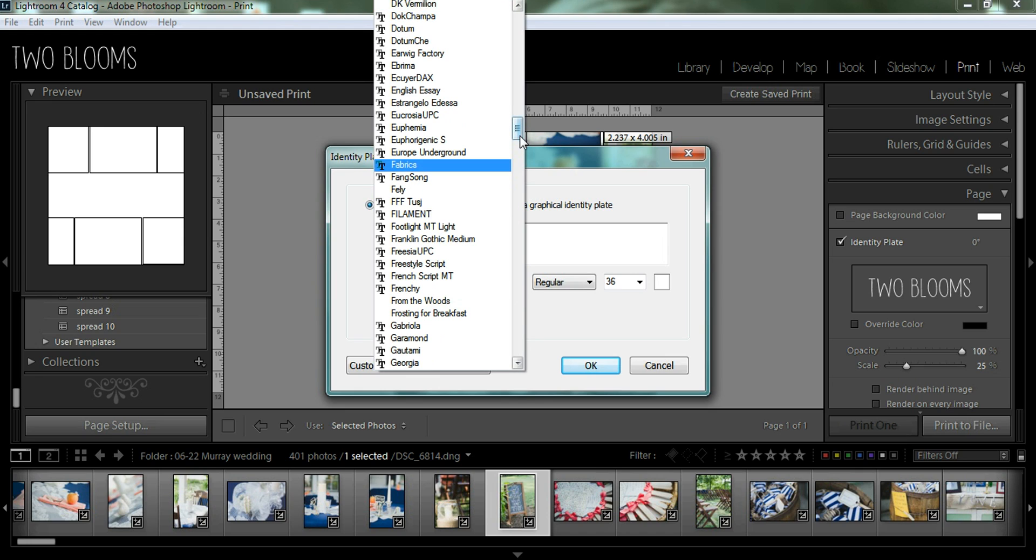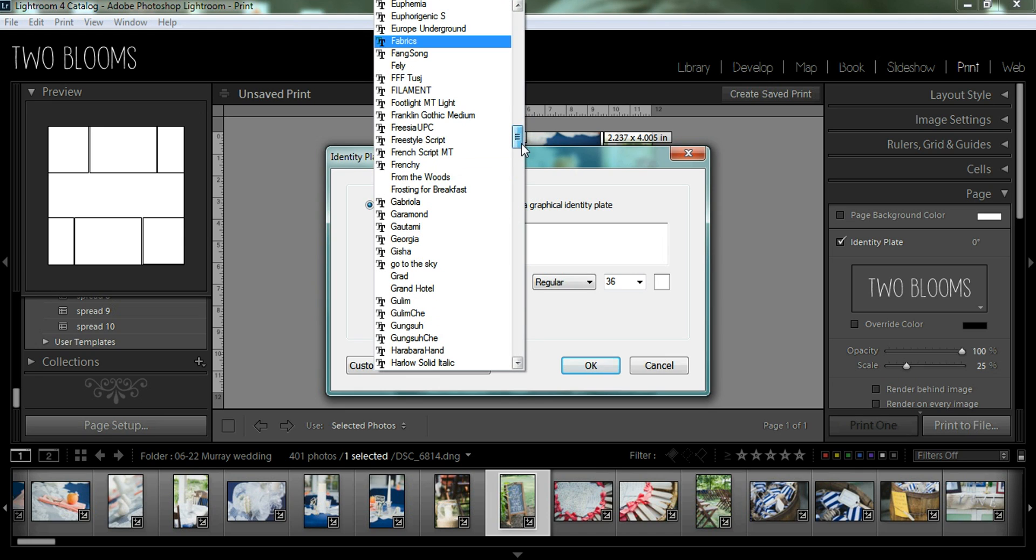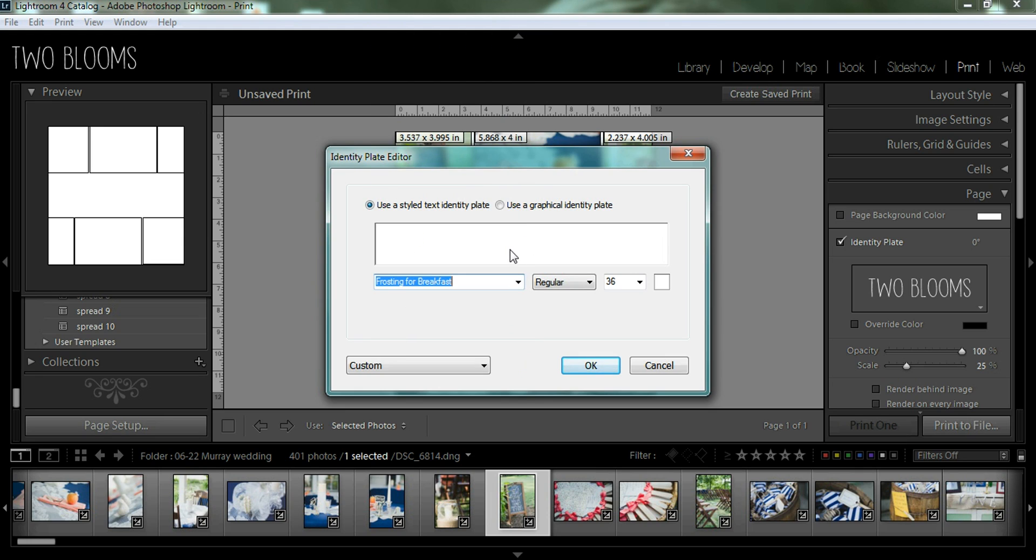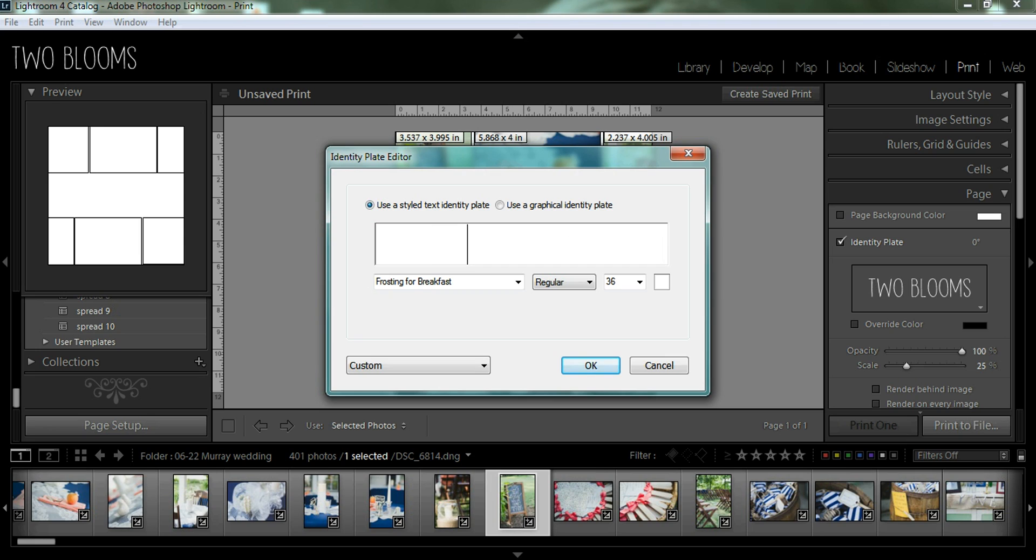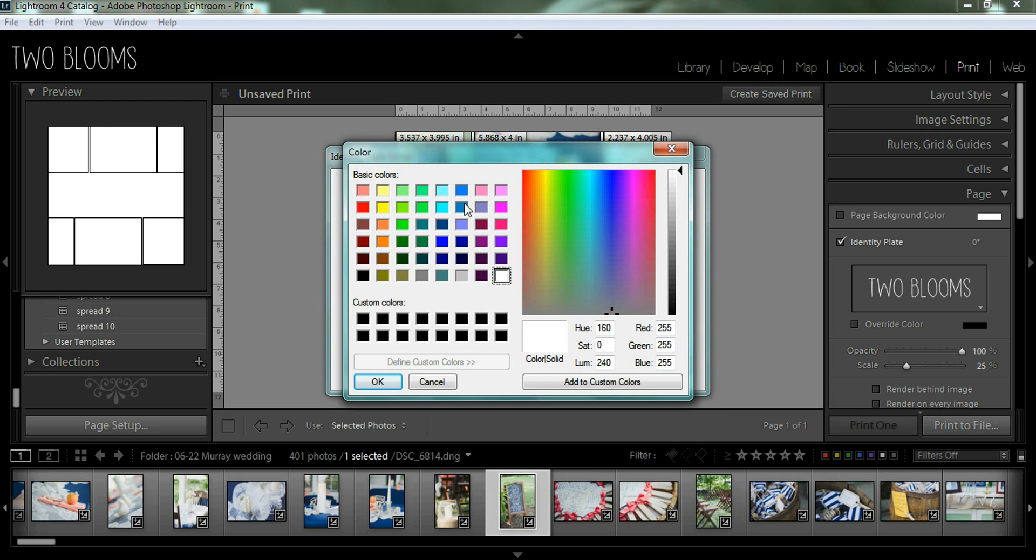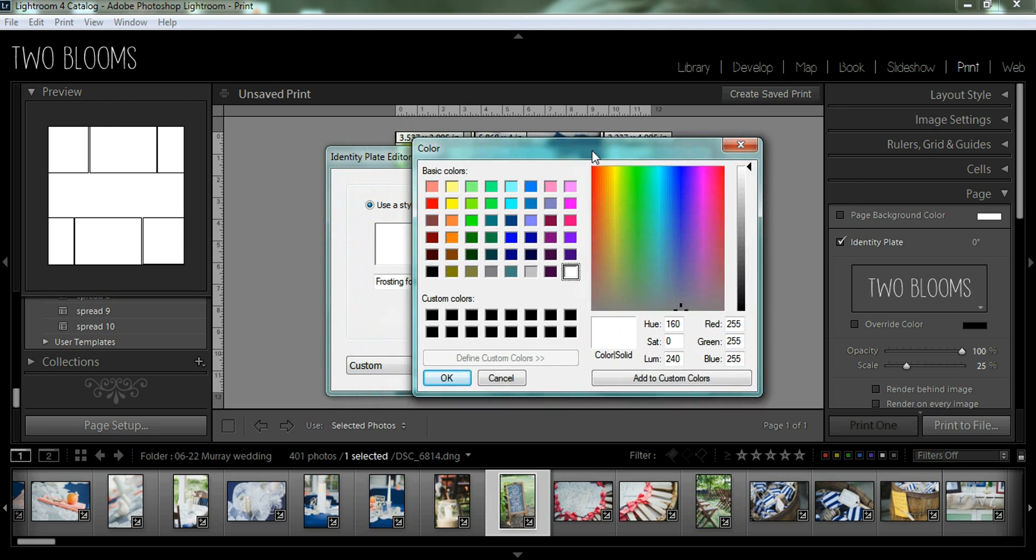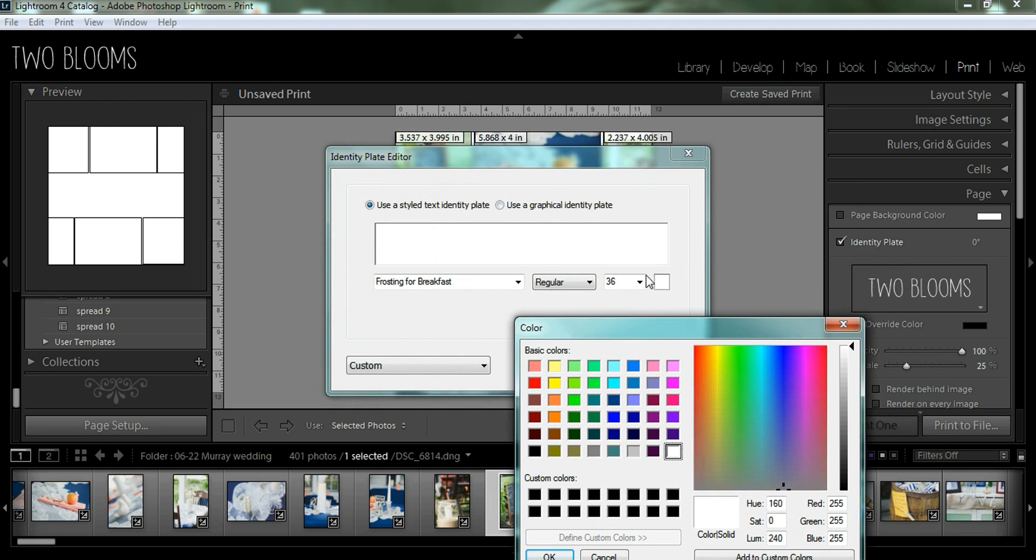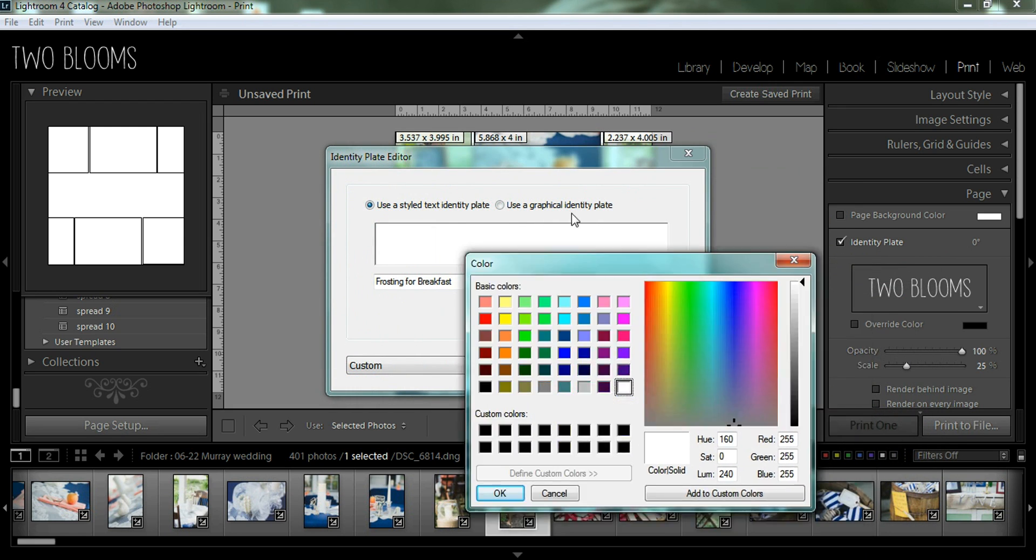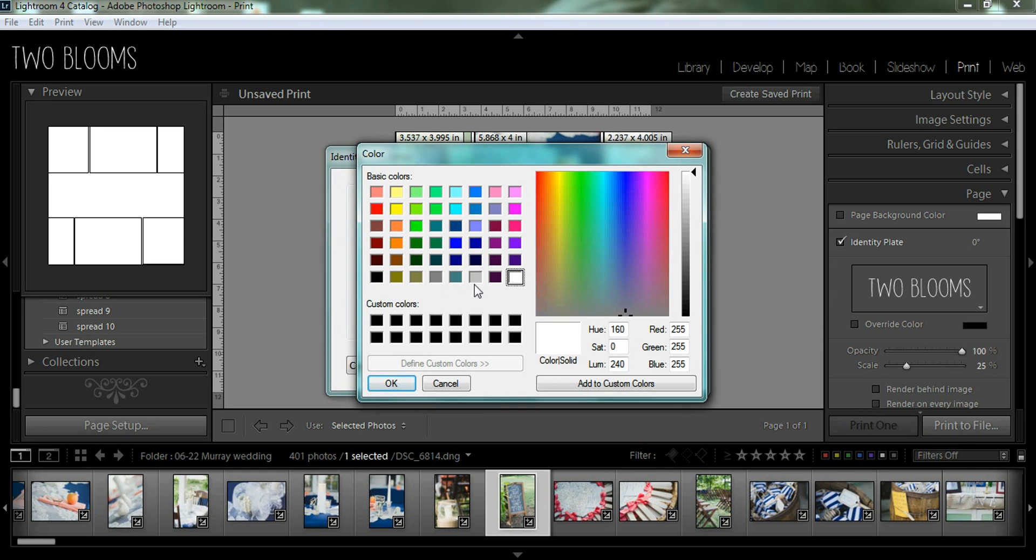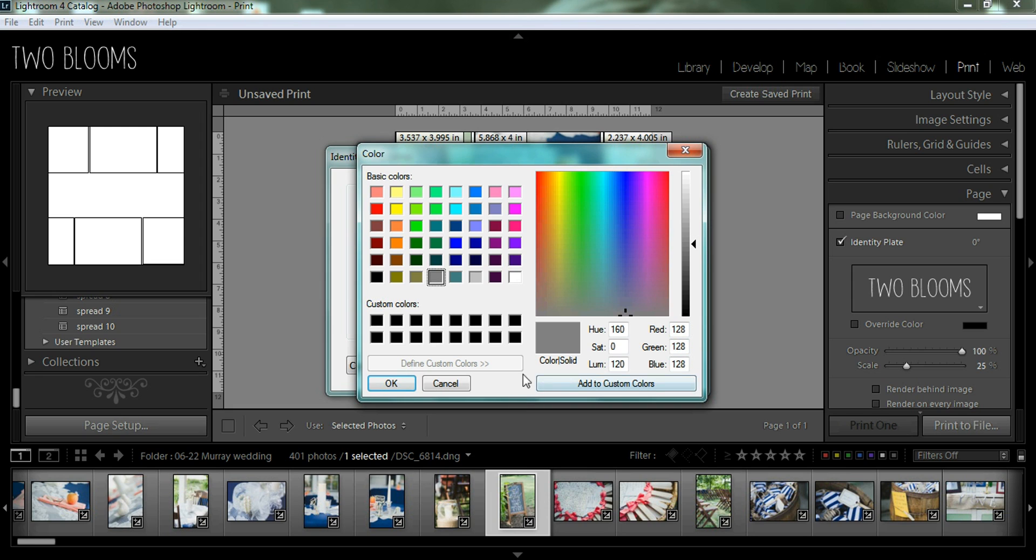So I'm going to choose, we're just going to choose a fancy script. And I'm going to have it say a southern wedding. And I'm going to choose my color over here just by clicking on that little color box. And I'm just going to choose one of these colors over here. And you can also add in custom colors depending on your logo or whatever you want to choose.